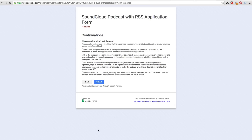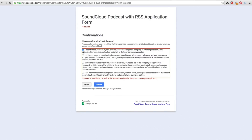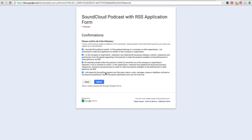That will bring up a confirmation page. You just need to tick all of the checkboxes to confirm that you are not breaking any laws — this covers SoundCloud in case you use copyrighted material. Then simply hit the Submit button.